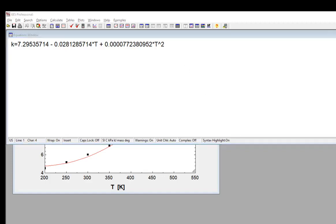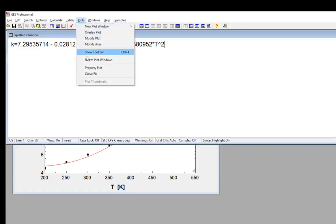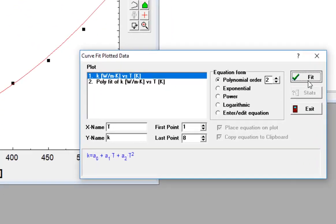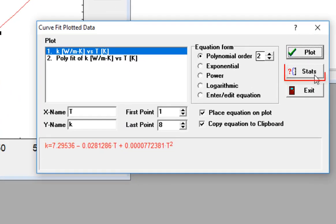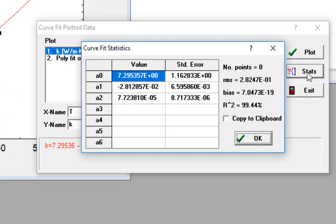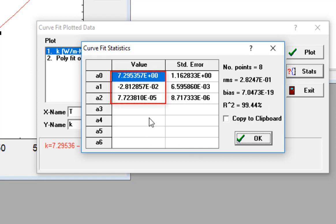The Stats button allows access to the curve fit statistics dialog that's shown here. You can see the value of each of the coefficients, and you can see their standard error.